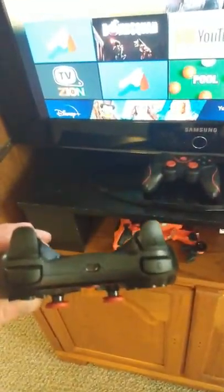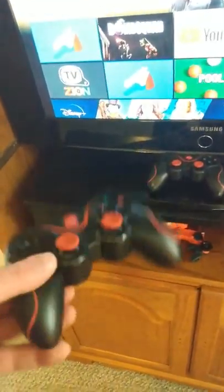What is up YouTube? So Christmas 2019, my dad bought my kids these controllers in hopes that I could get them to work with my Fire TV stick.